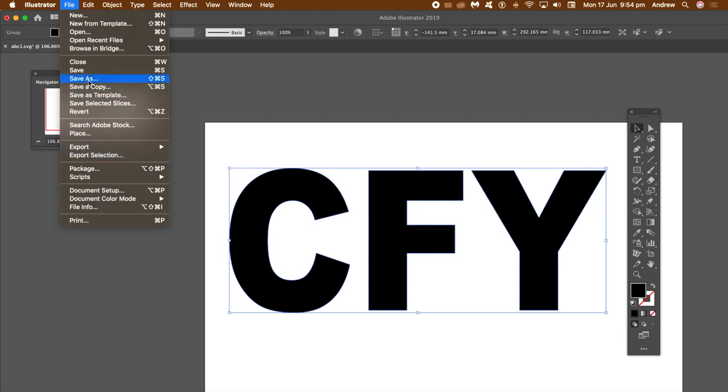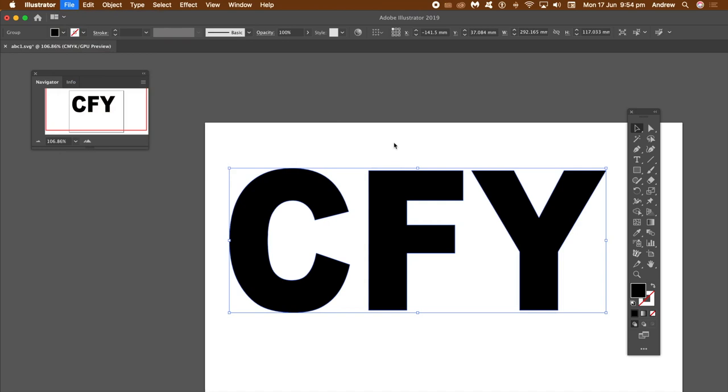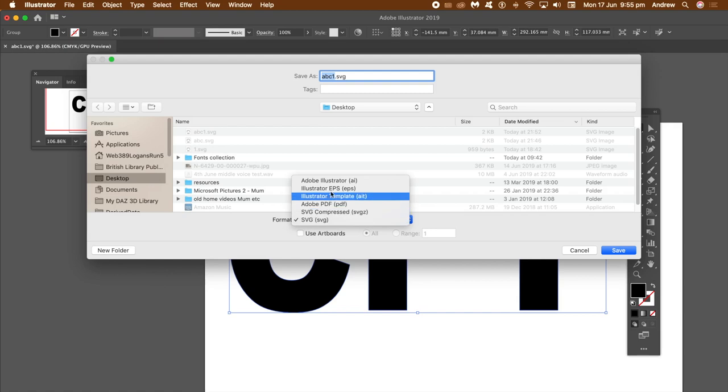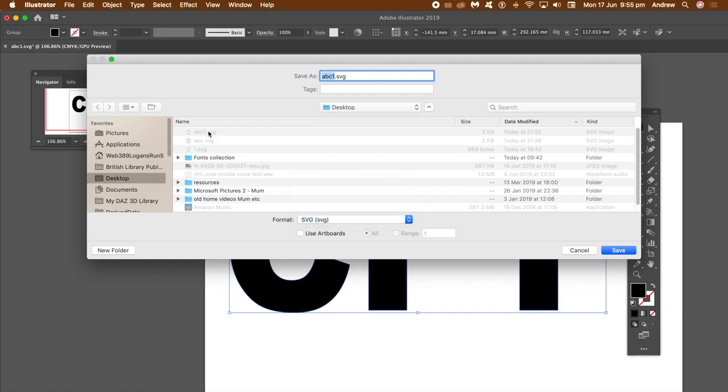So file and save as, and use the SVG format, Scalable Vector Format, and then just give it a name and save.